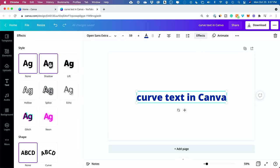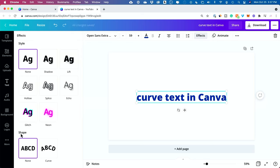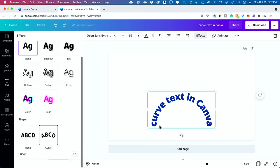And you have a bunch of options for styling your text, but a newer one is down here called Shape, and by default it's on None. But if you choose Curve, it curves your text this way.